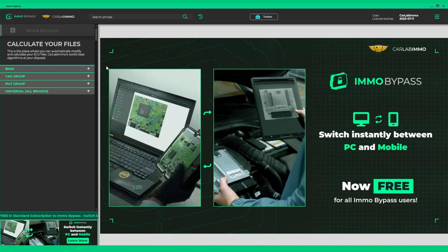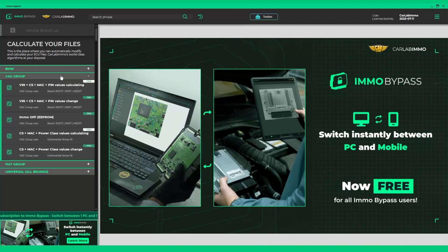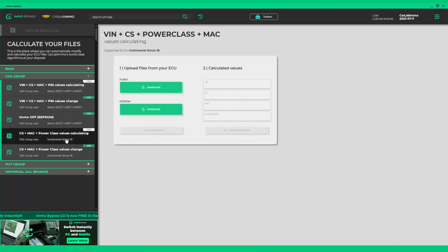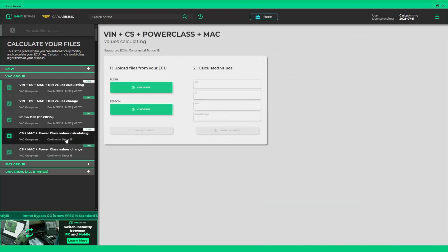The list on the left shows all available functions. Select VAG group and CS, Mac, PowerClass values calculating.